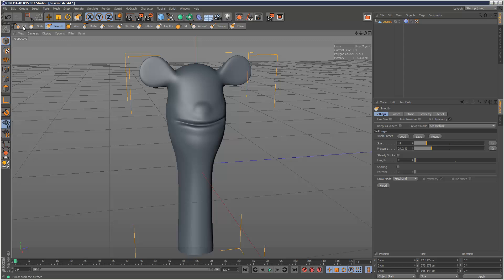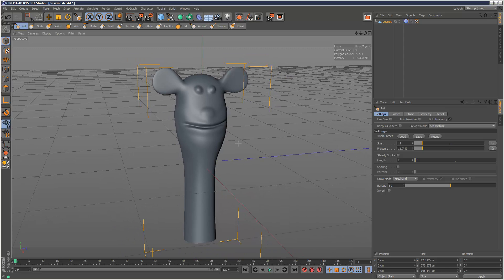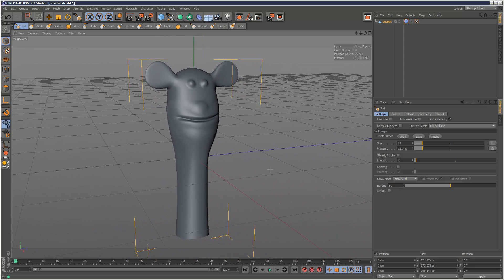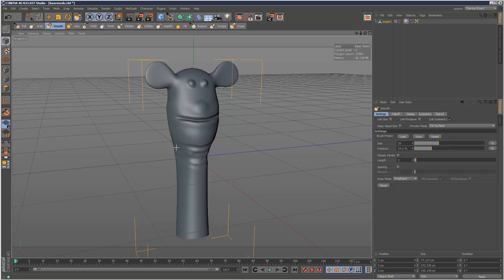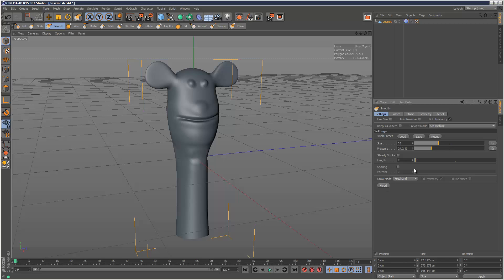So yeah, I could keep working on this, but I just wanted to go through grab and erase in this tutorial. I'll add some wrinkles here, maybe — a few creases. And another very useful function is flood. So if I want to add an overall smooth instead of using the brush, I can just go flood, and it basically smooths the entire mesh all around. So quite handy.